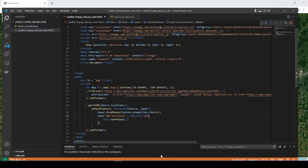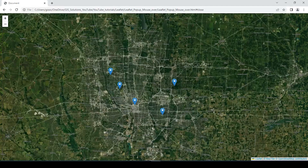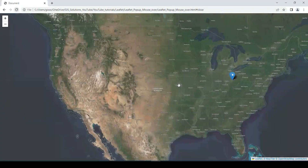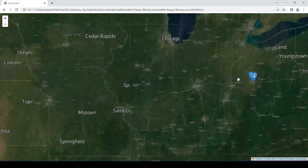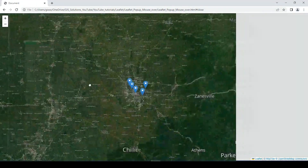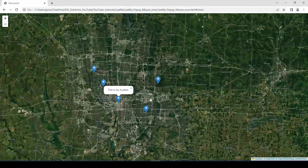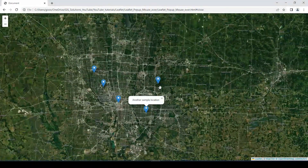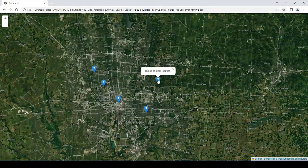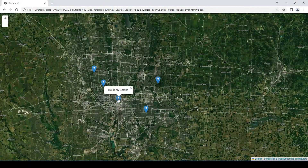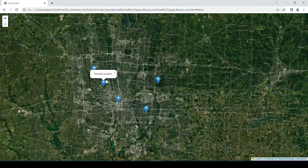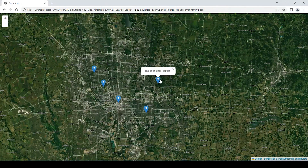So we'll go and save that, go back over to our map, and if I refresh this and zoom over to my sample markers, already you can see as I'm mousing over these markers the pop-up is activated.